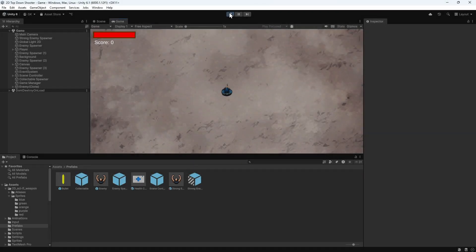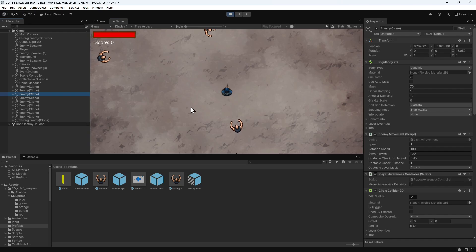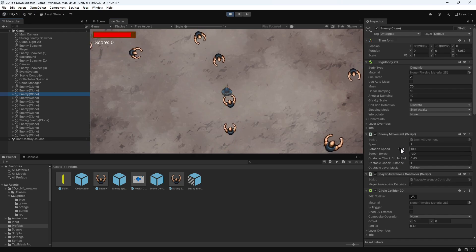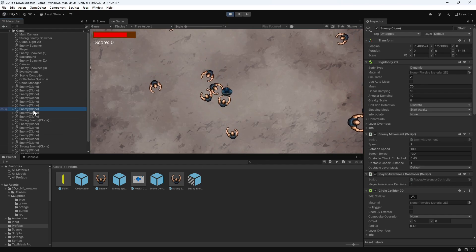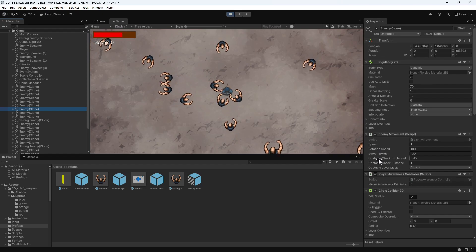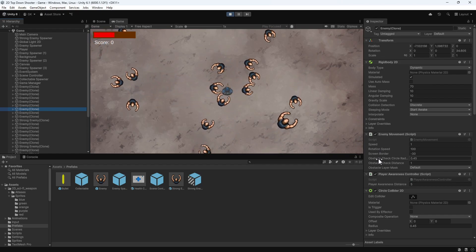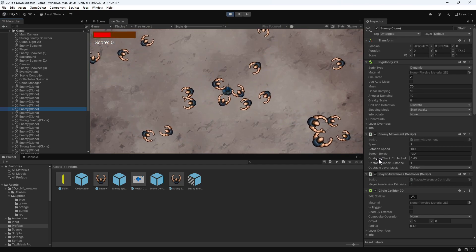If we look in the hierarchy while the game's playing, we can see that we have lots of enemies. If we select one of these, we can see various attributes of the enemy in the inspector. If we select another enemy, we can see the exact same values again. All of these values have to be stored in memory. Because the attributes of each enemy are the same, we're storing the same value over and over again, which is not an efficient use of memory.